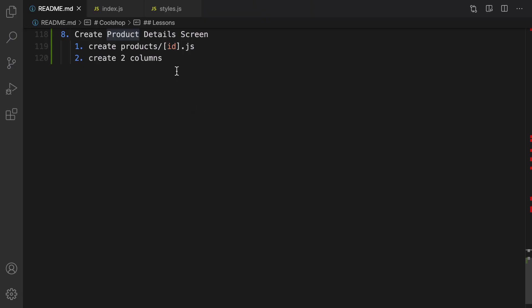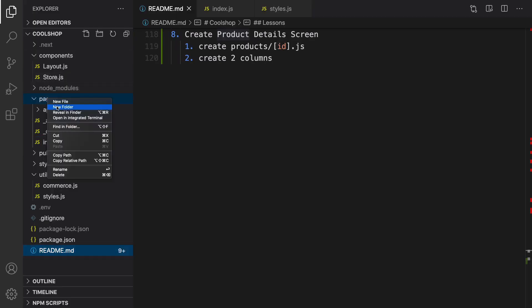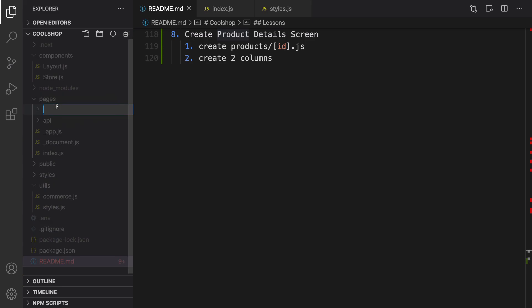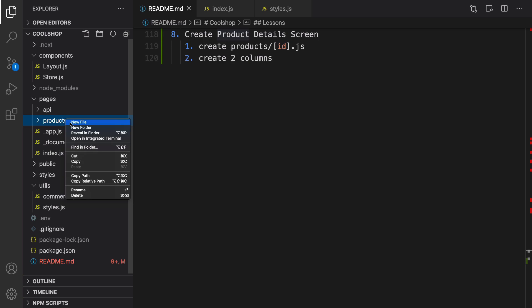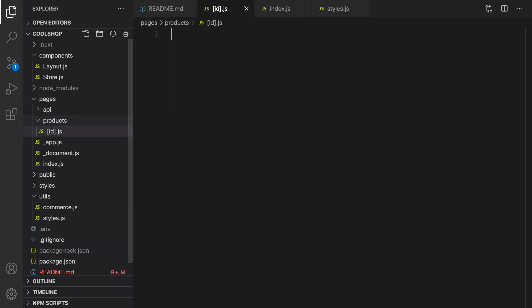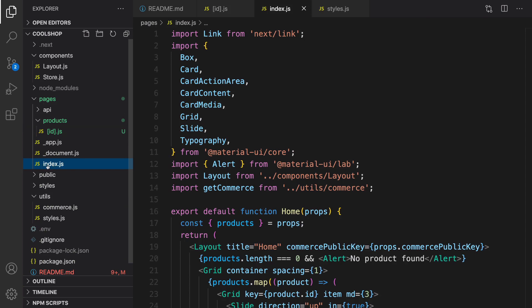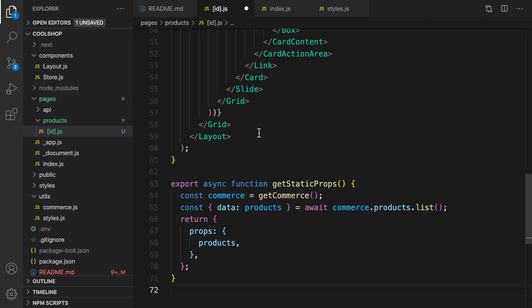To implement this feature, we need to create a file named square bracket id closing square bracket dot js in the products folder inside pages. Right click in pages, new folder, set folder name to products, and inside that I'm going to create a new file and set the file name to id.js.